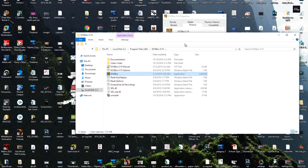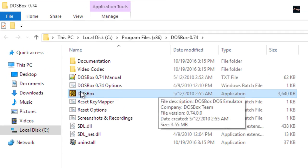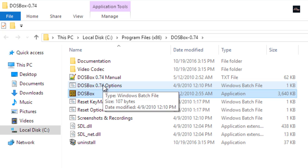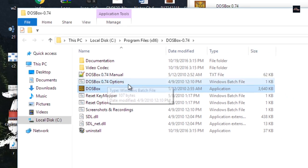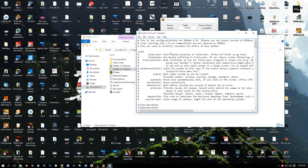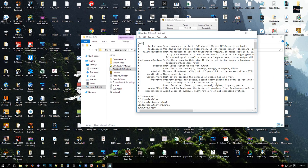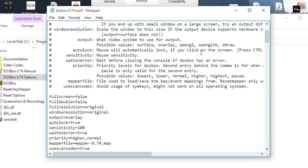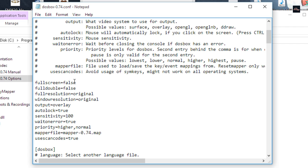Now what you want to click on is DOSBox 0.74 Options and this should pop up. If you scroll down, it's going to say fullscreen equals false. What you want to change is false to true.